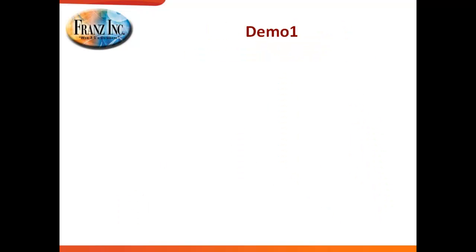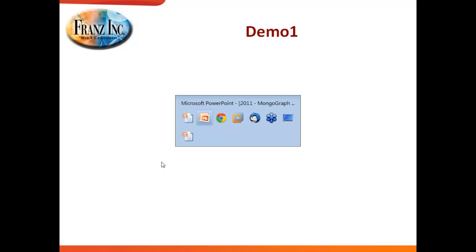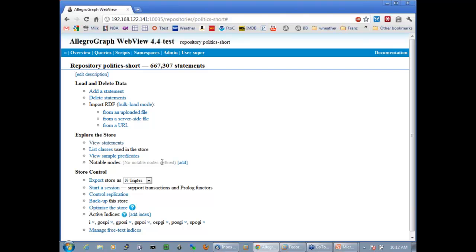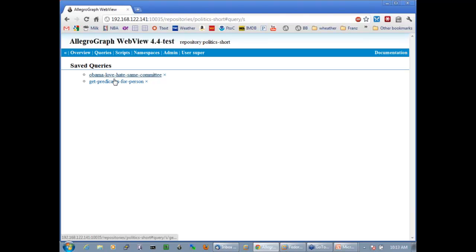I'm going to jump into AllegroGraph WebView — this is our web interface to the TripleStore. I'll do one query: Obama, love, hate, same committee. The TripleStore is opening right now.